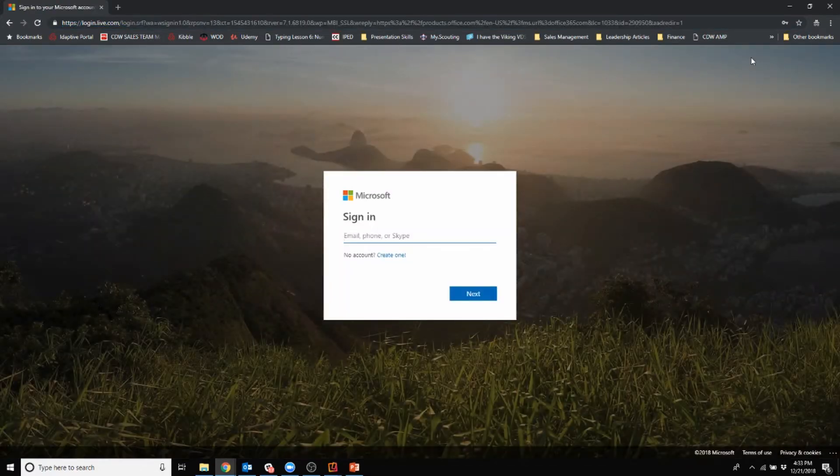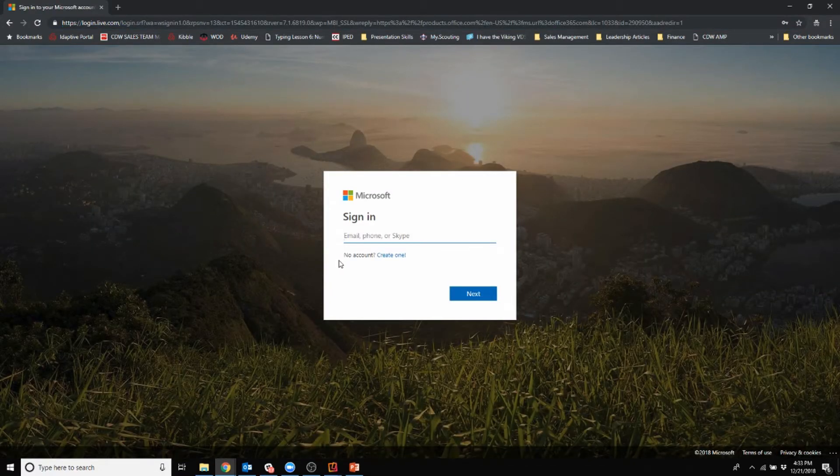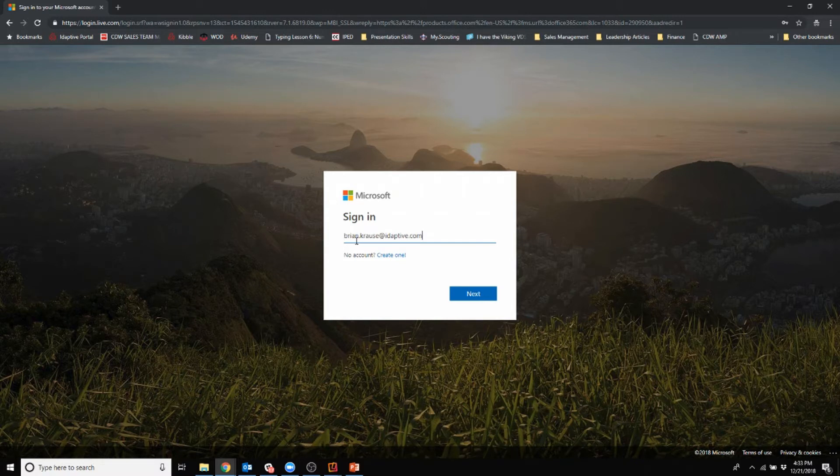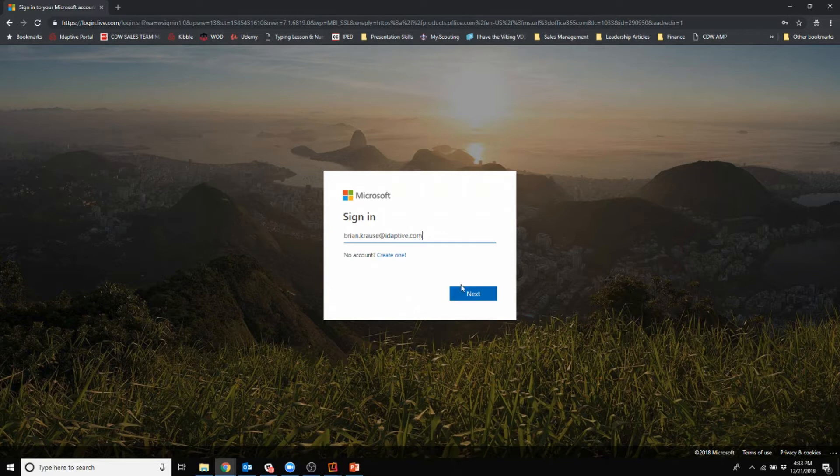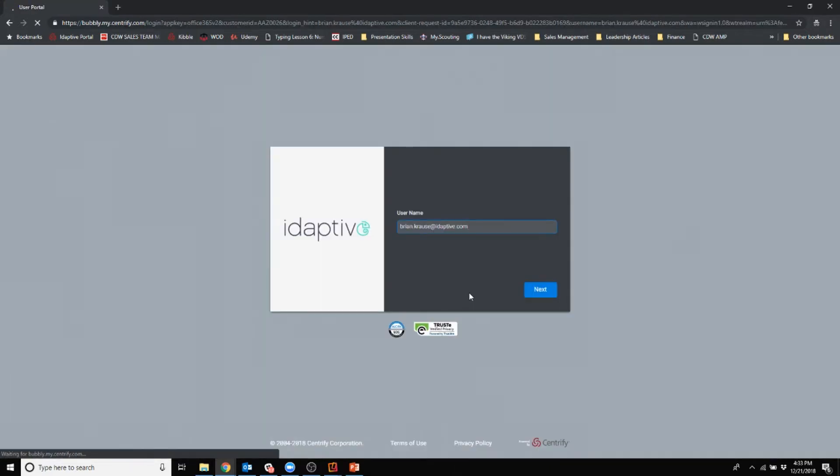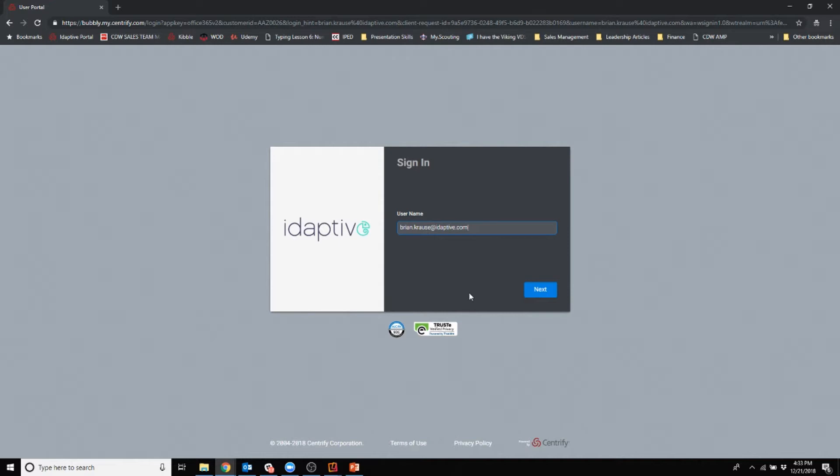When I click sign in it asks for my email address. Since it has @adaptive.com, I'm going to get redirected because Microsoft is going to recognize based on my domain name that there's an IDP or identity provider in place for authentication.